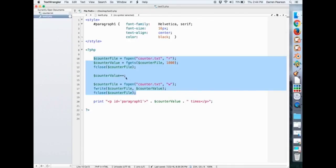increment counter value, and then open counter txt for writing, and write the value and close it. So that should be familiar.